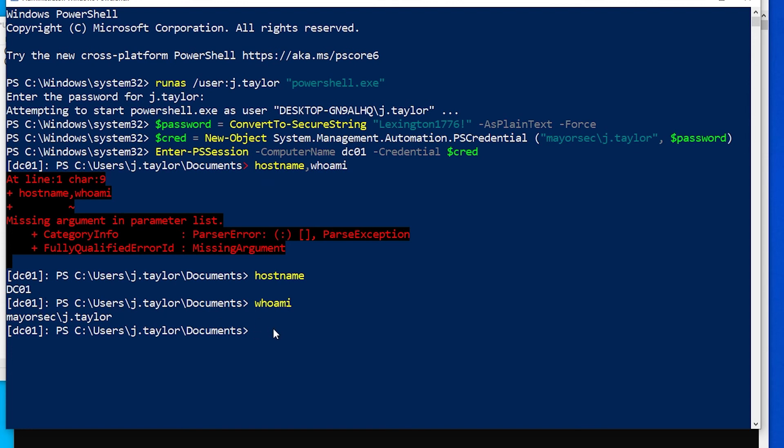In the next and final video, I'll show you how we can create a golden ticket with J.Taylor to make sure that we have persistent access from workstation 01 until it resets. Hopefully you've learned something here and I'll see you in the next video. Until then, thank you so much for joining.